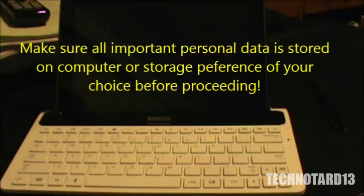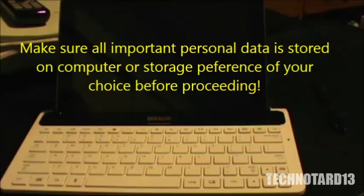Alright, so first and foremost, make sure anything you have on the tablet that's important is taken off immediately on your computer, because unless you're a digital forensic investigator, you won't be able to get that data back.